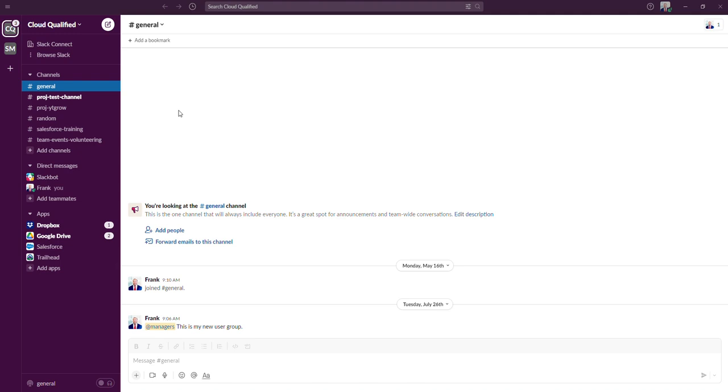When a channel is archived, members will be removed from the channel if the channel was a public channel. Additionally, a Slack bot will notify all channel members to let them know the channel was archived. All apps that are connected to the channel will be disabled.